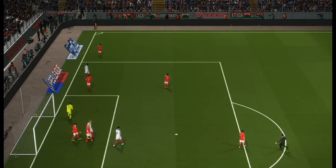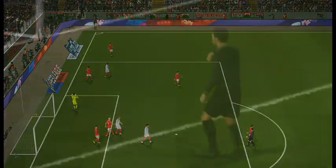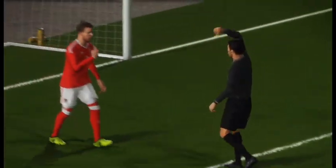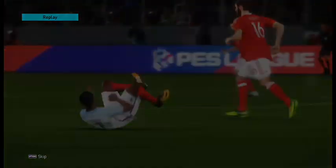That wasn't the greatest of balls. The referee has brought play back and shown him a yellow card.